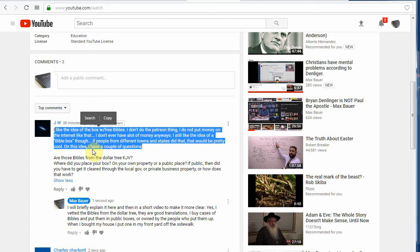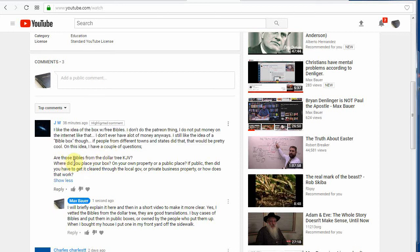You can go to littlefreelibrary.com and it shows you where all of the registered boxes are. There's a lot more than just the registered boxes, but they're free libraries. If you have books, you put them in the thing and then whoever wants a book can go take one out. You put more books in there and just how it works. Are those Bibles from the Dollar Tree KJV? Yes.